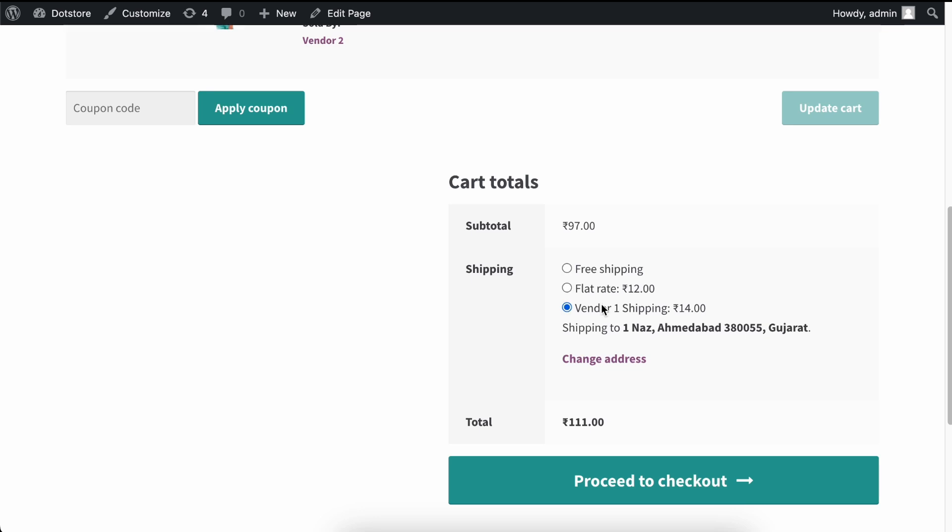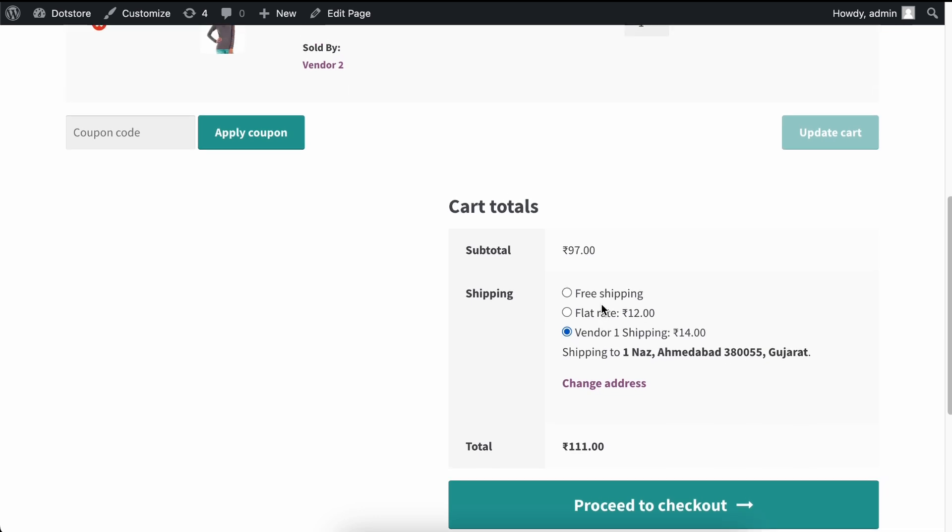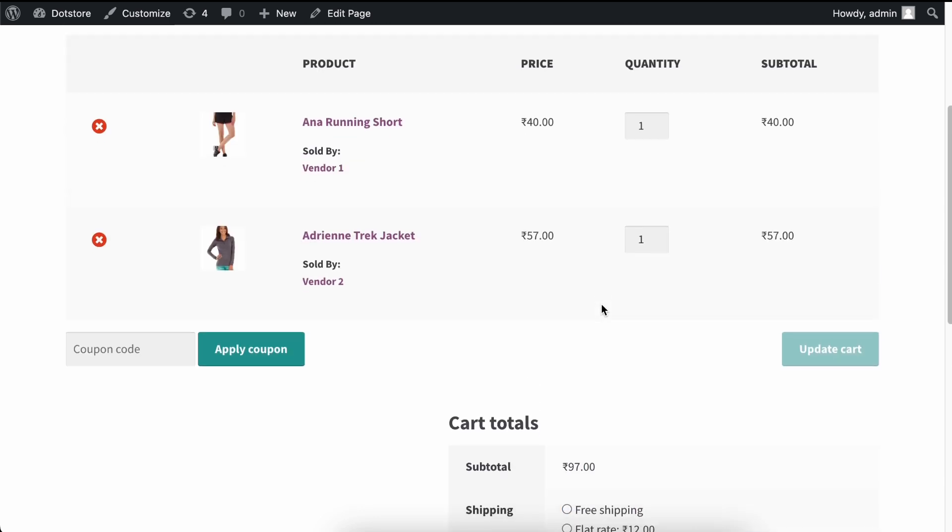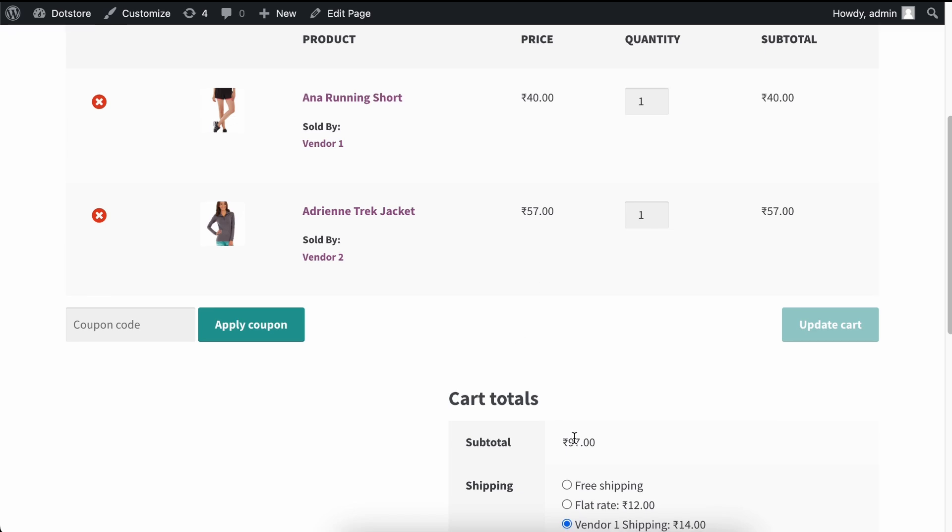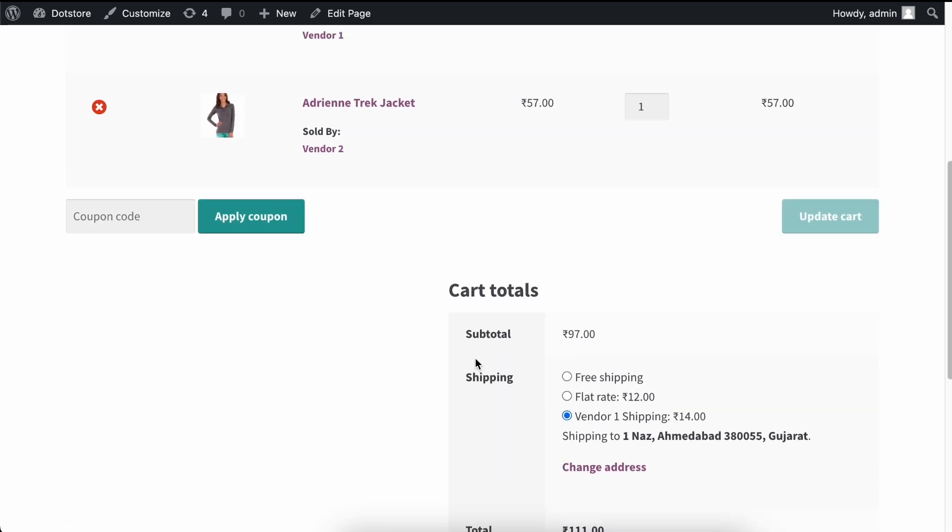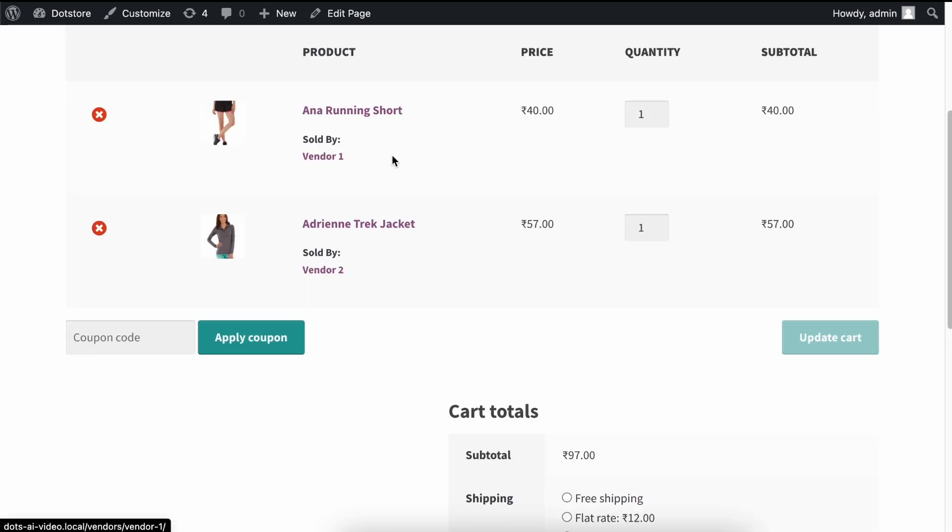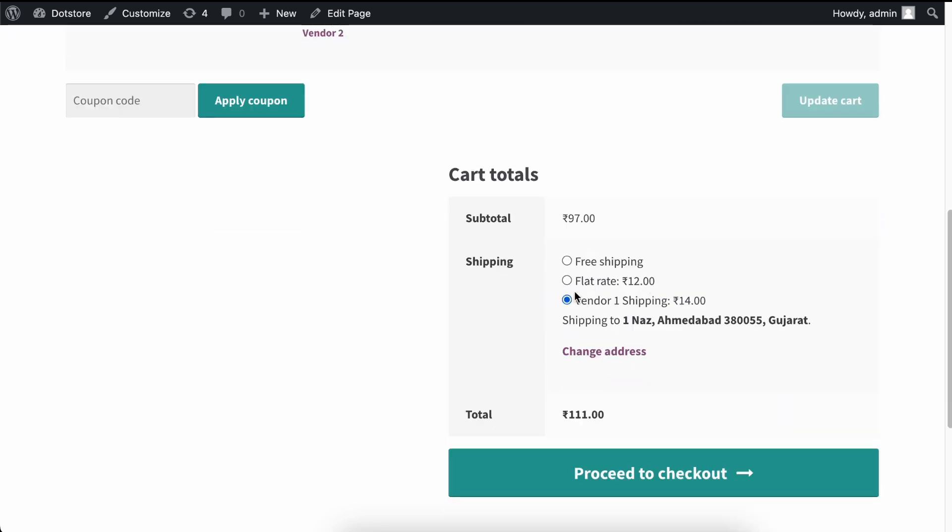If you need different shipping methods for different vendors' products, you can use our multi-vendor shipping add-on to display separate shipping addresses for each vendor's products. For example, display some shipping methods only for Vendor 1 products and some for Vendor 2 products. Also, you can select separate shipping methods for both vendors.